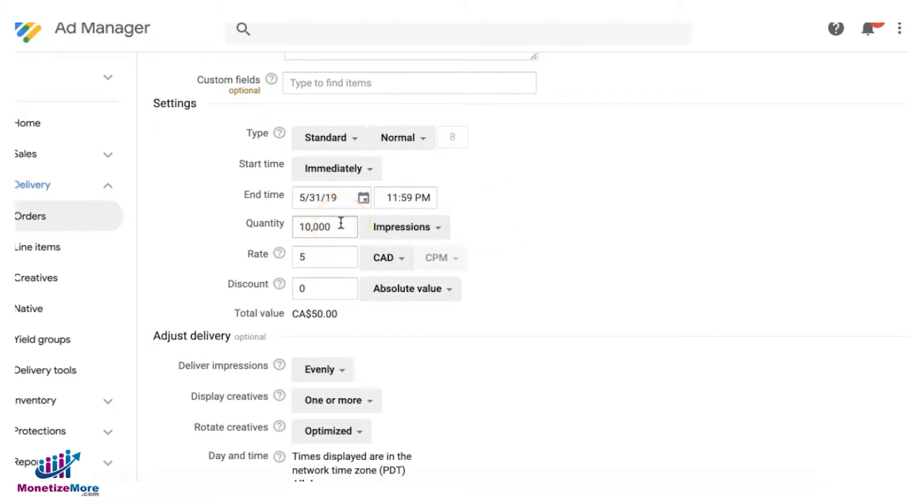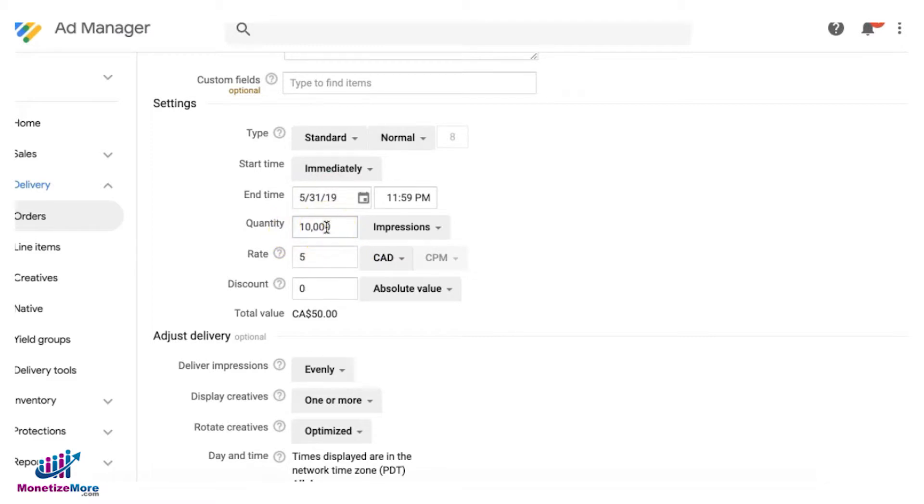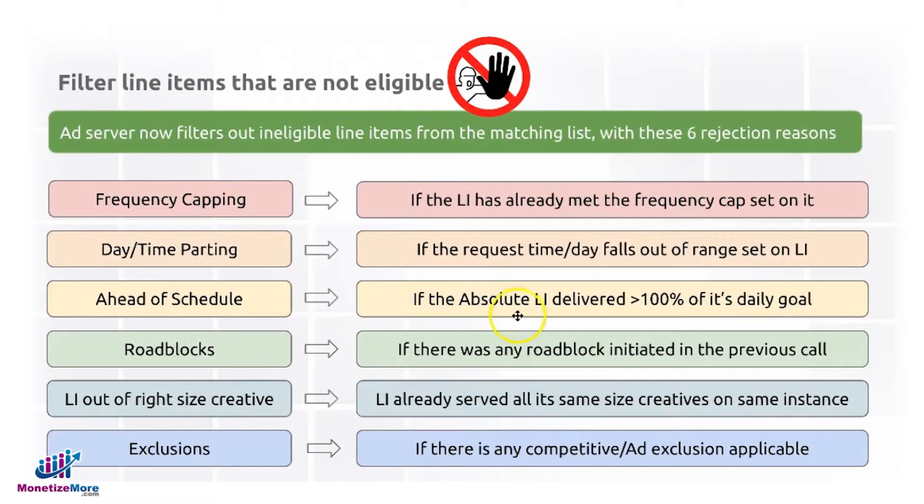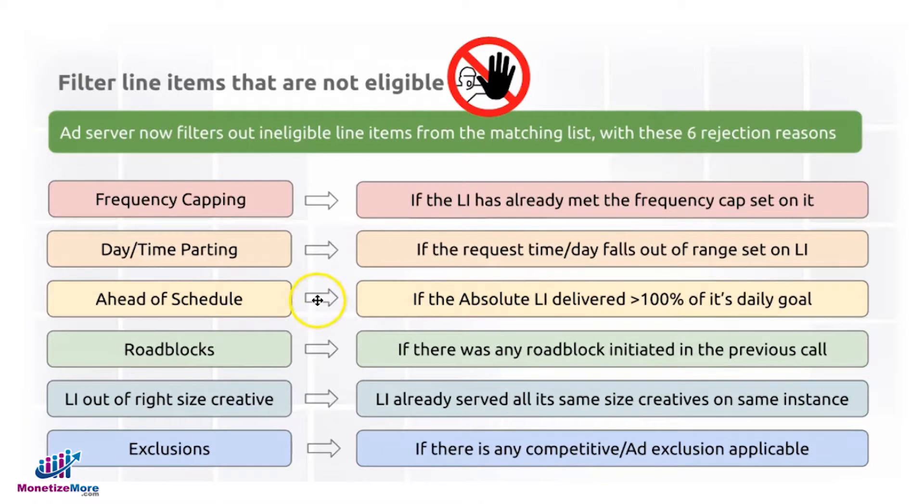you are following a good pace so far and you're meeting your goal. Let's say, for example, it's almost May 31st and you have already reached 9,995. You're ahead of schedule and you don't need to serve this line item for now because it's not struggling to meet its delivery goal. That could be one of the reasons why DFP or Ad Manager could reject that line item for a given ad request and deem it ineligible.